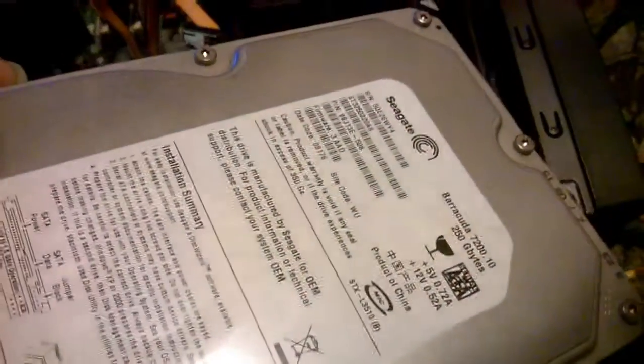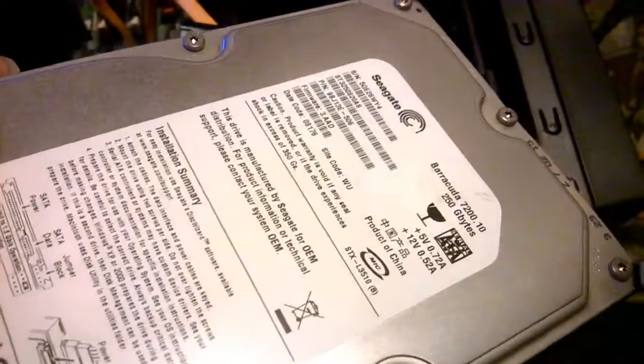Yeah, 250GB by Seagate Barracuda. Like I said, it's all tool-less design. A whole lot of spare.